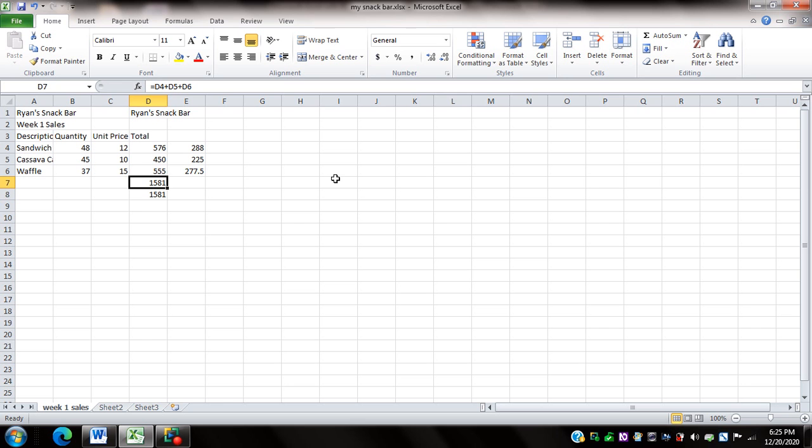So again, what I did on D7 was to add using the cell reference and what I did on cell D8 was to add or to find the sum using the sum function. Now another way of finding a sum is to use the auto sum formula.